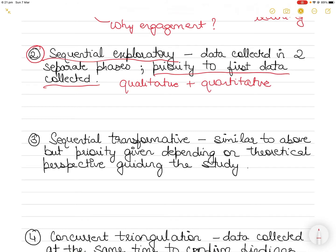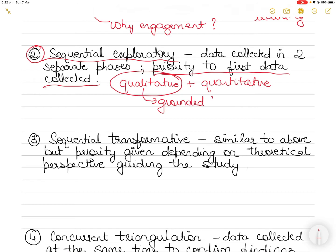This strategy is used when the goal is to test the elements of an emerging theory from the qualitative data. From qualitative data, you can derive something called grounded theory — the theory emerges through qualitative data collection, and then to test the theory you engage in a quantitative study, perhaps with a higher sample size, to try to confirm the qualitative findings.